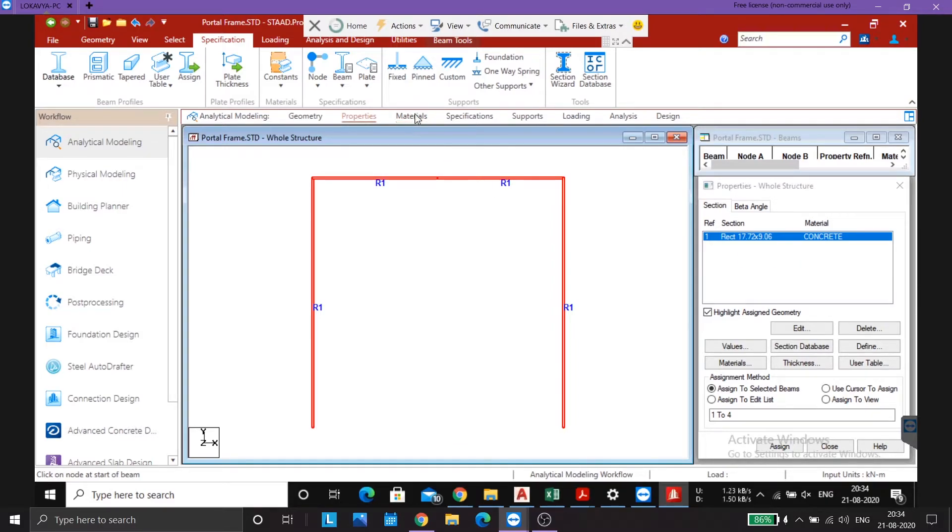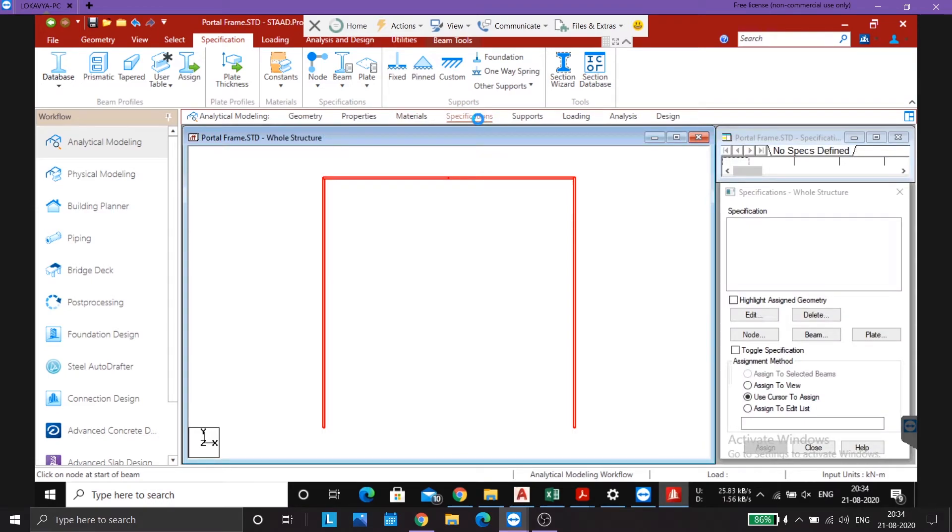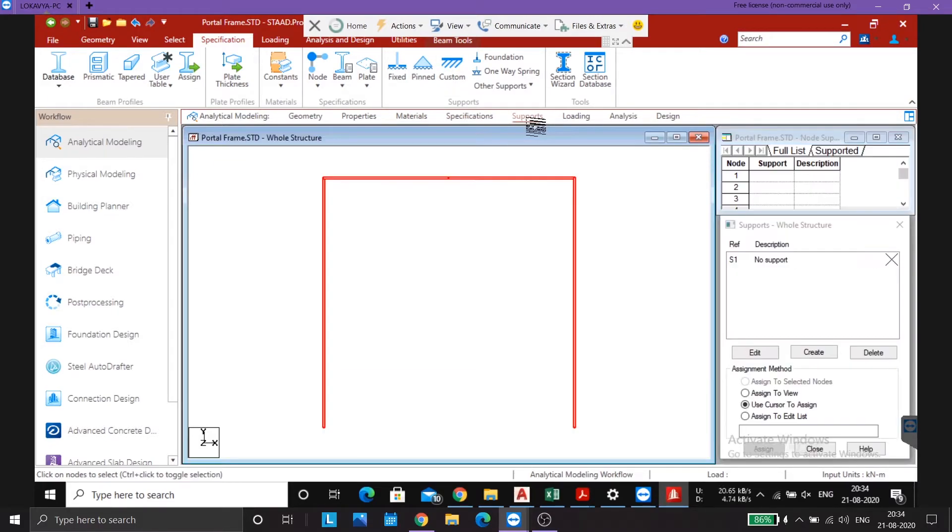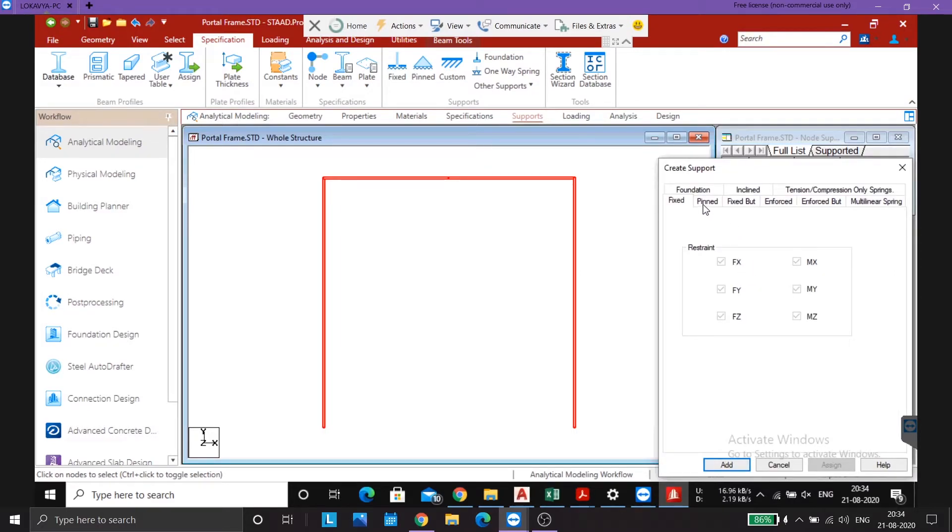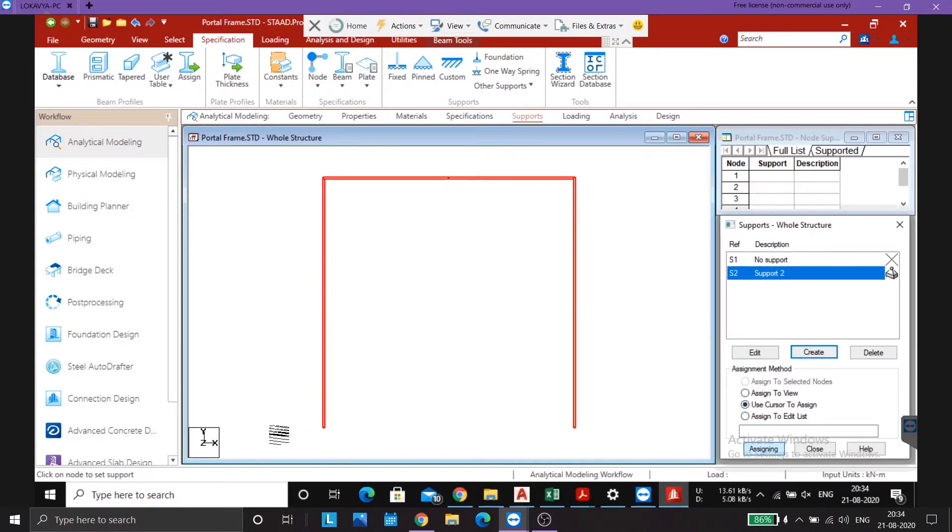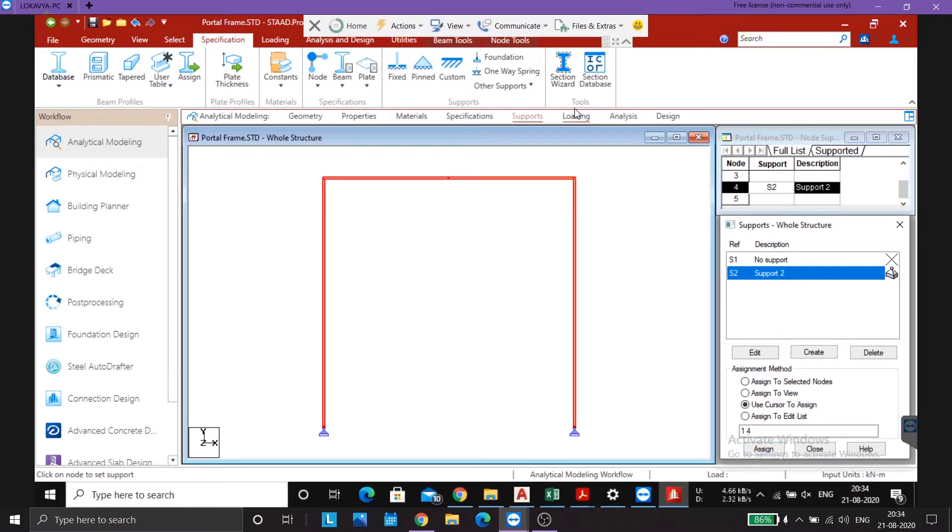Material we already have defined so we don't need to define the material again. Specifications we will come to this later. The release, the internal hinge, has to be defined in the specifications. First let's make the supports. Use cursor to assign so support at A and support at D, done.